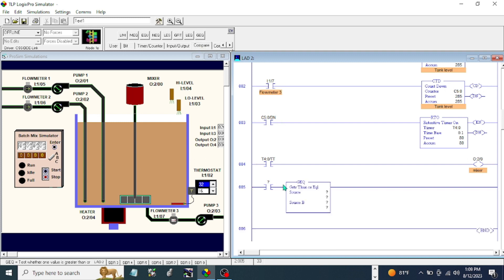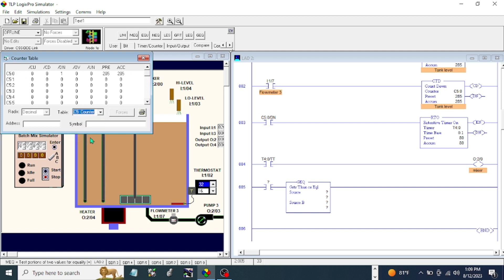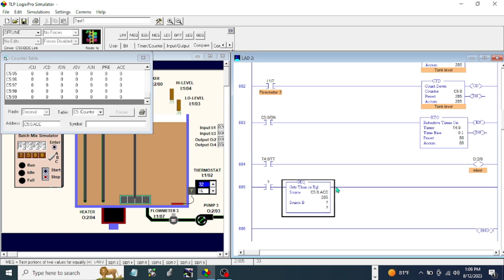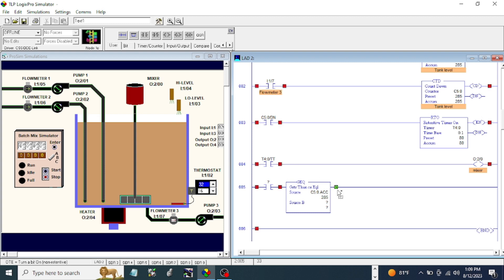Let's see - this one is greater or equal. So let's go to our data table, let's go to counter, and let's go to accumulation.